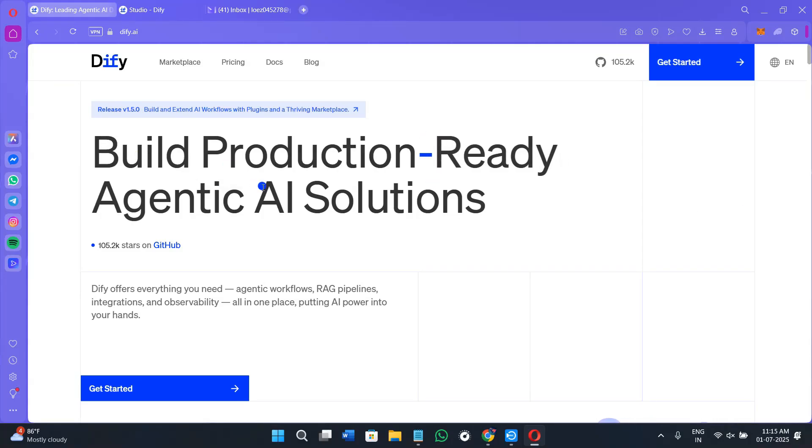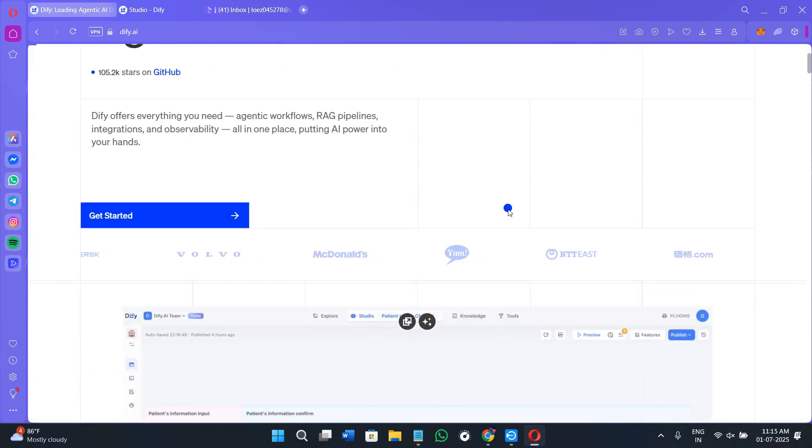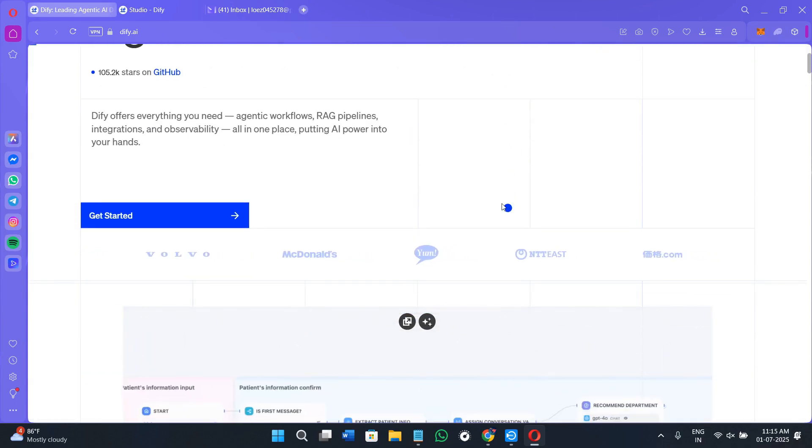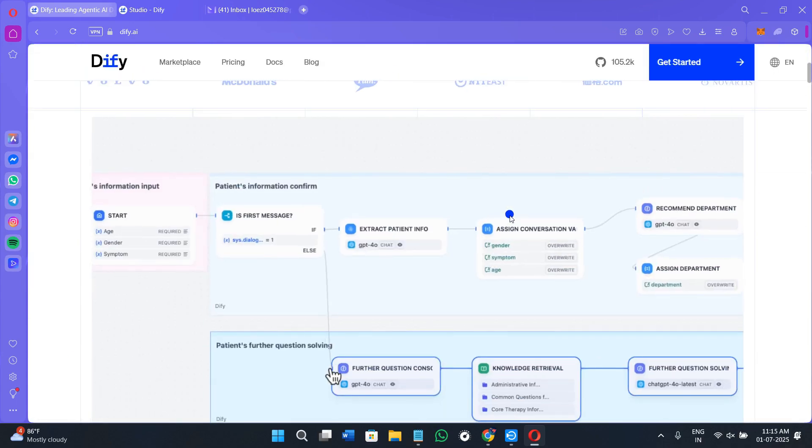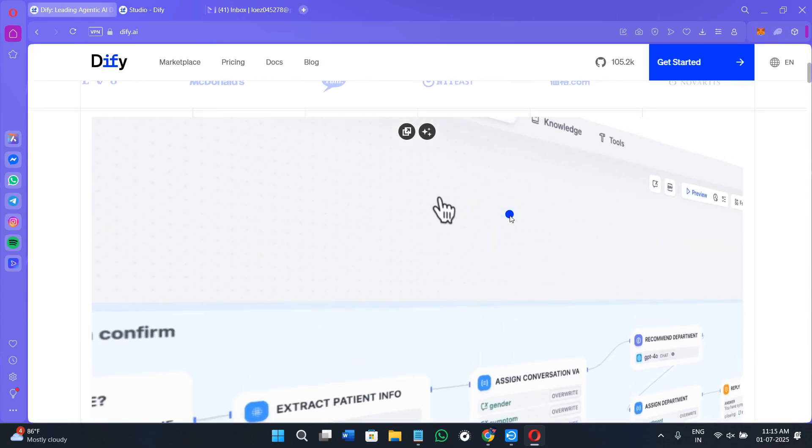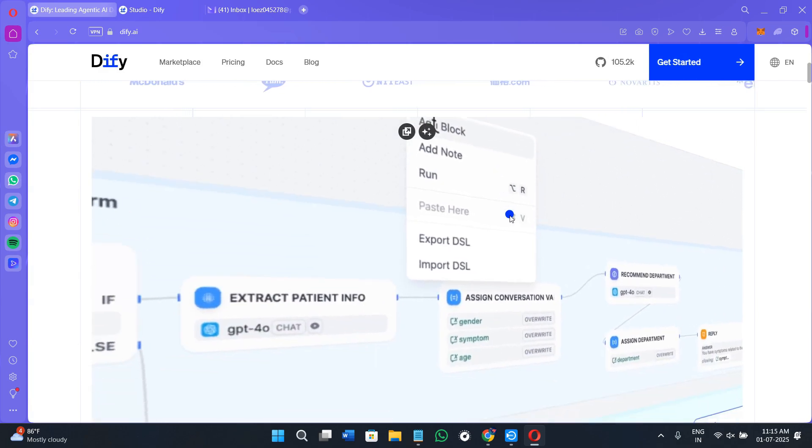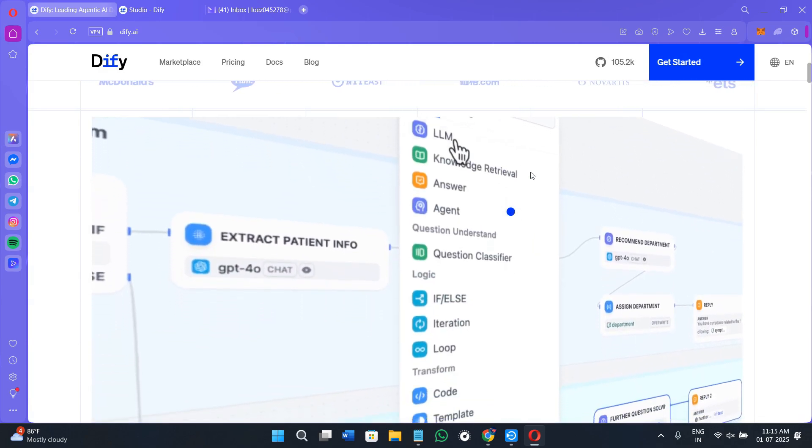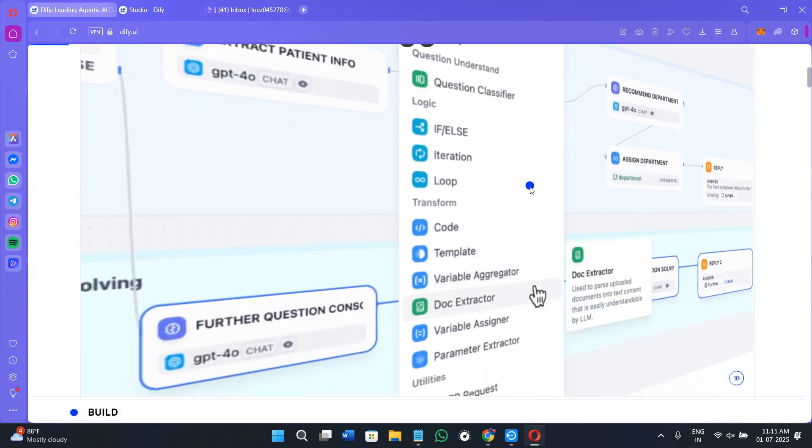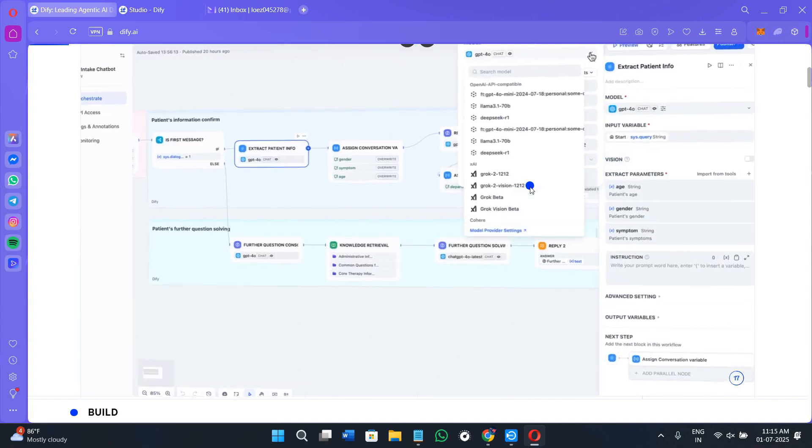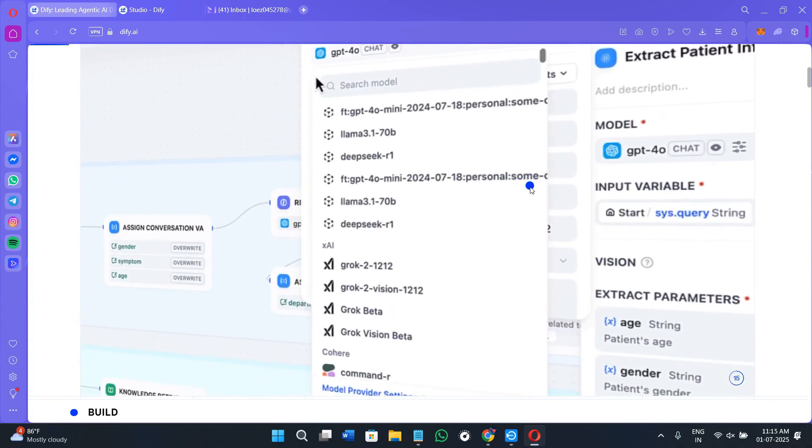Hi everyone, welcome or welcome back to the channel. In today's video I will walk you through how to use Diffy AI, which is a powerful no-code platform that lets you build and deploy your own AI apps in minutes using LLMs like GPT.